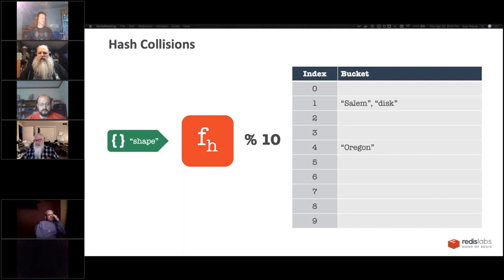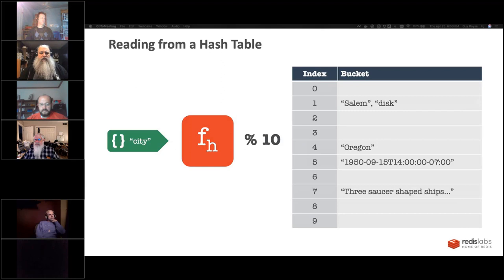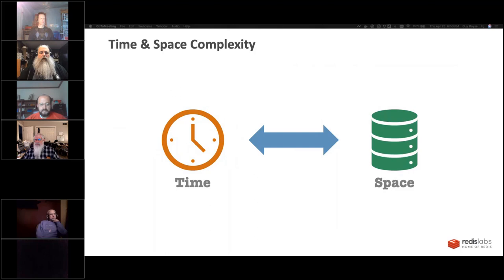There are other ways to implement them. This is the basic one. We can add more to the hash table. When reading it, as described earlier, it pulls out 'Salem'.